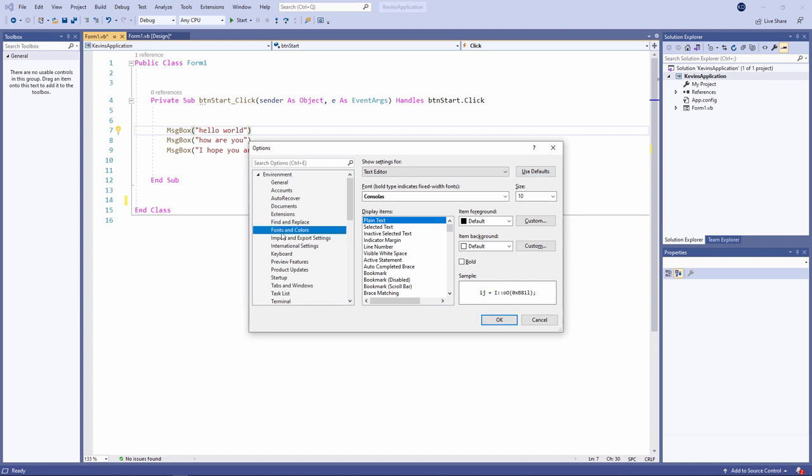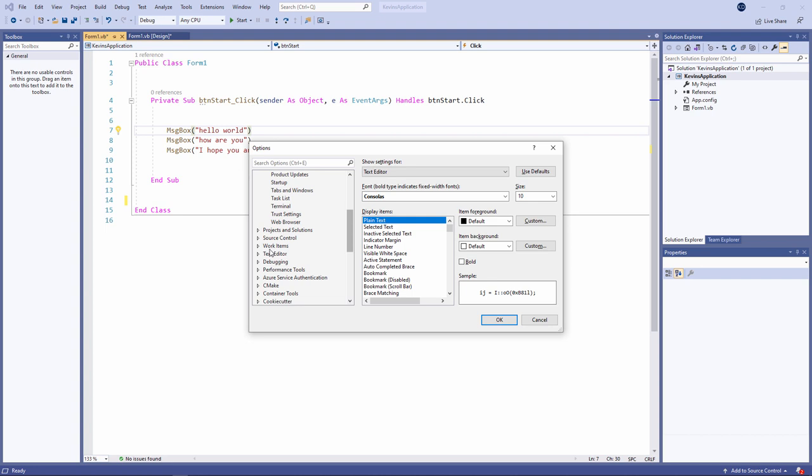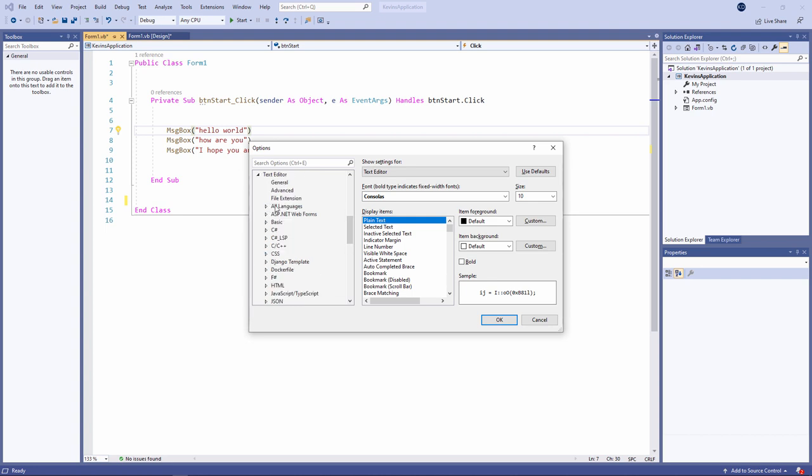Something else I want to change to give myself some more room on the screen is to switch off these line numbers. I can do that by going to text editor, all languages, and then here line numbers. Notice I can have different configurations depending on the programming language I'm using.